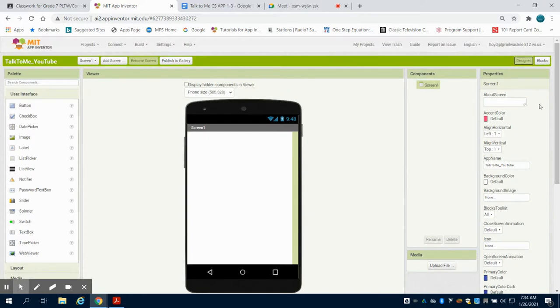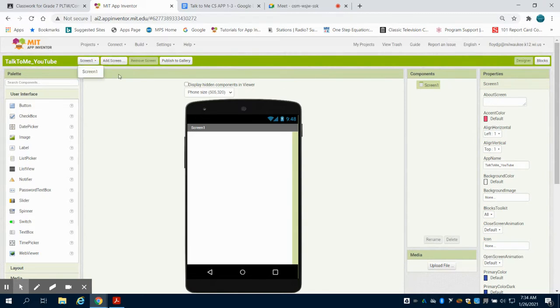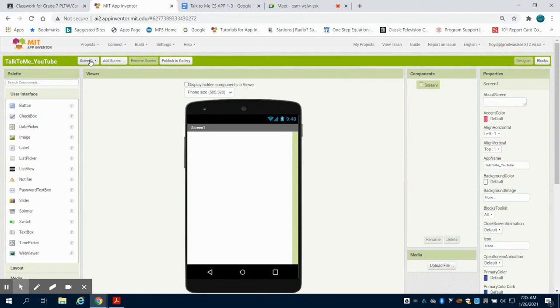You can change the properties of each of those things that we bring in the design screen here. We can also add screens. The one thing to keep in mind is you can never remove your first screen or change that. So whatever you put for your first screen, if you're going to do a load screen, please do that first before you go back.